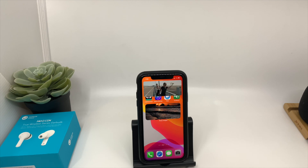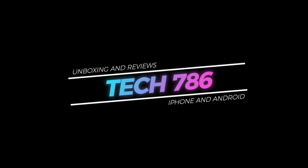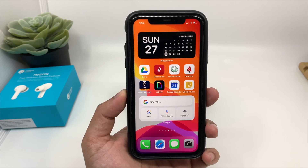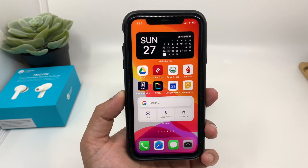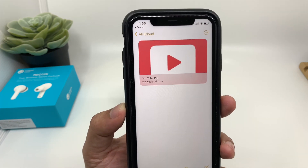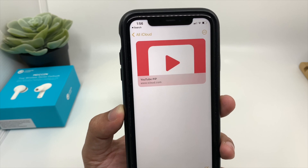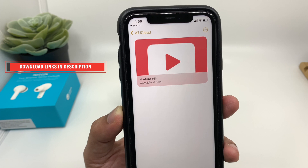So let's start the video. To enable Picture-in-Picture mode on your default YouTube application, all you need to do is download an application called Shortcuts. You can go to your App Store and download the Shortcuts application. Once you install it, you need to install the shortcut called YouTube PIP. I will provide the links to the shortcut in the description below.